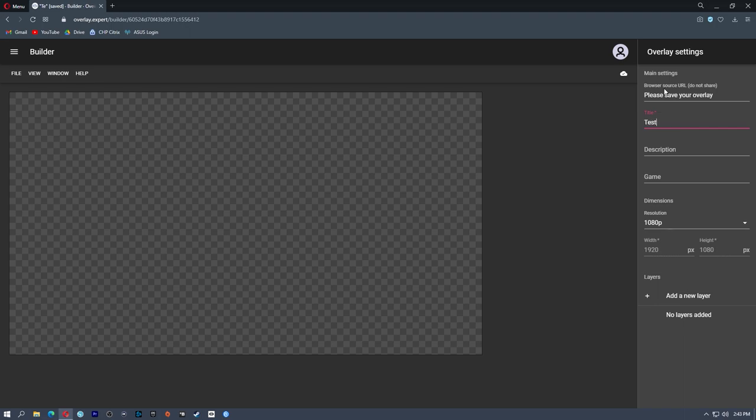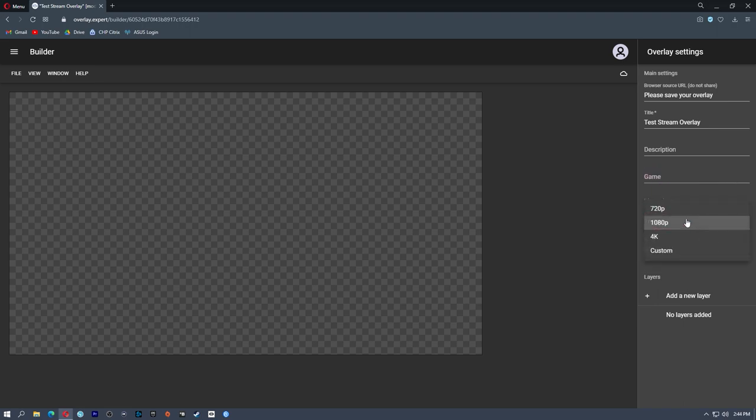So we're going to start with the title — test stream overlay description. If you want to add one, and if you're setting up overlays for certain games, you can actually tie this to a game. However, I'm not going to do that. Resolution: 1080p, 4K, 720, or custom. I'm going to keep this at 1080p. All of the assets I have created are in 1080p, and this does not affect the resolution you're streaming in. So if you have this set to 1080p but you're streaming in 720, Overlay Expert actually downscales this to 720 for you and vice versa. So resolution is mainly just for the content you've created for the overlay.